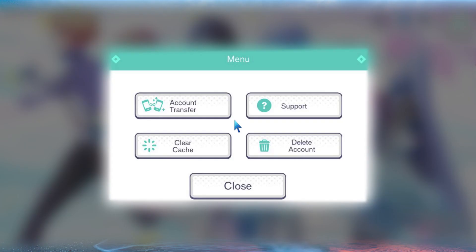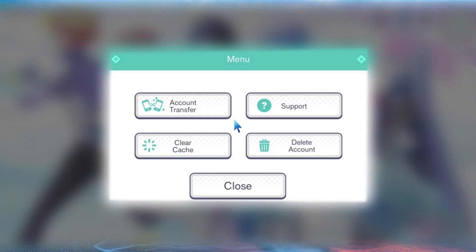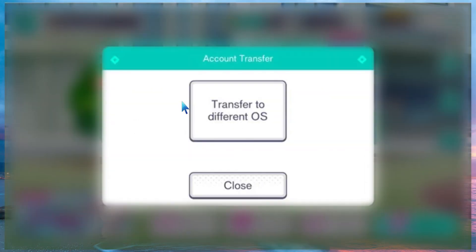So first, go to the account where you want to transfer from, and after logging in, go to the menu. Select account transfer, then select the key option to transfer to another one.